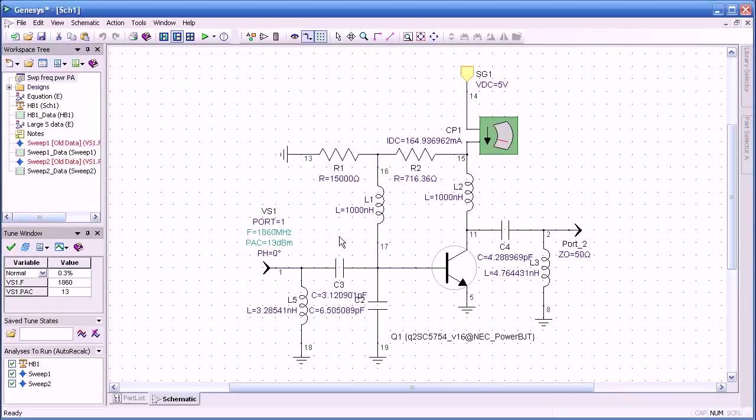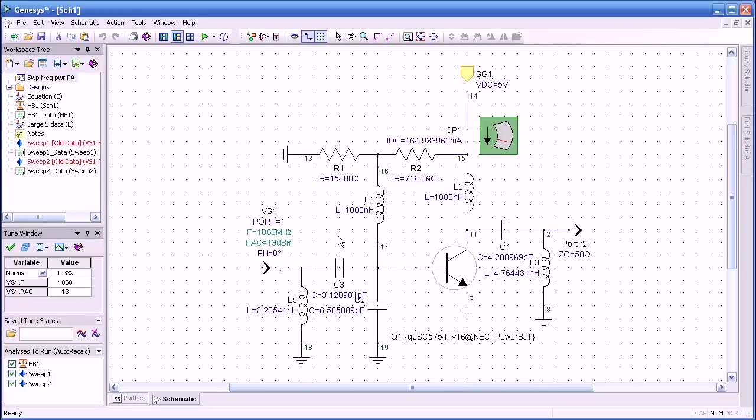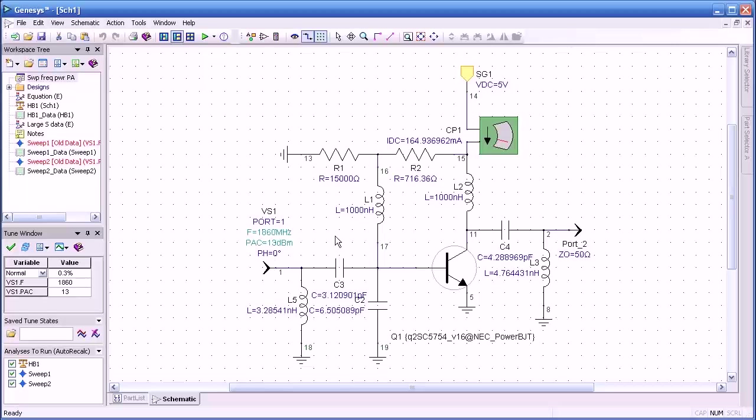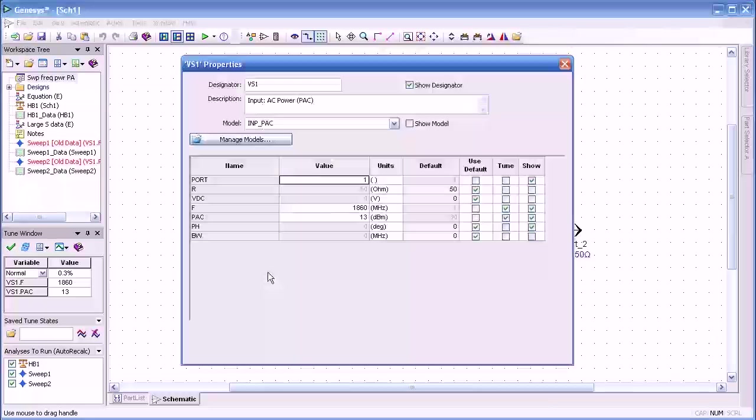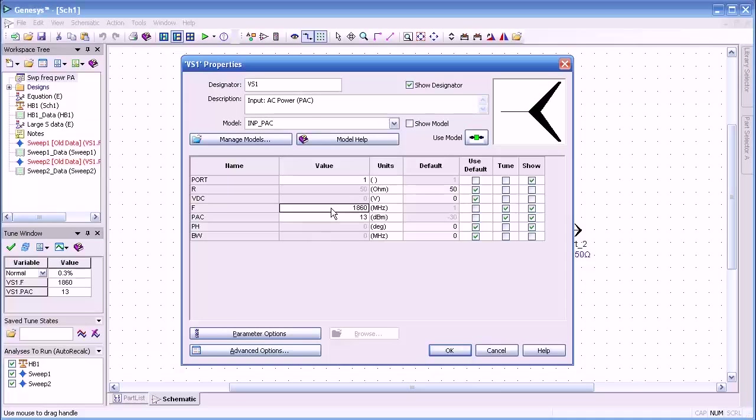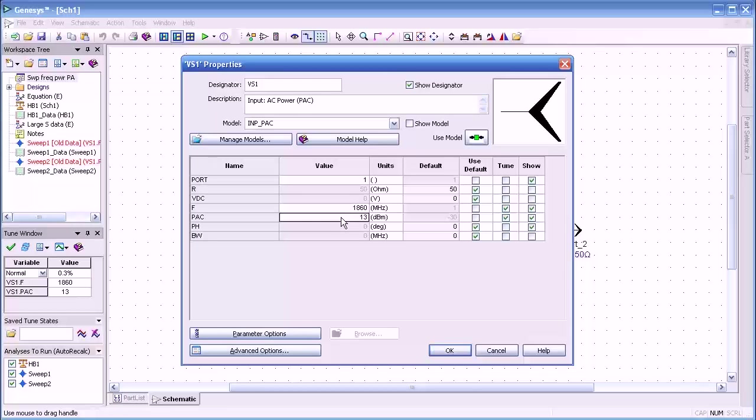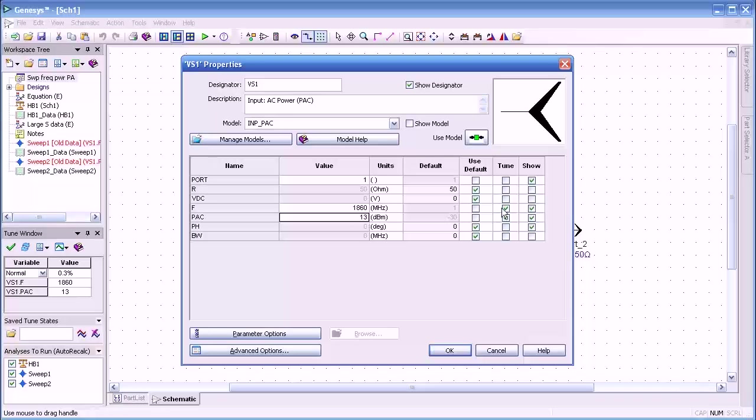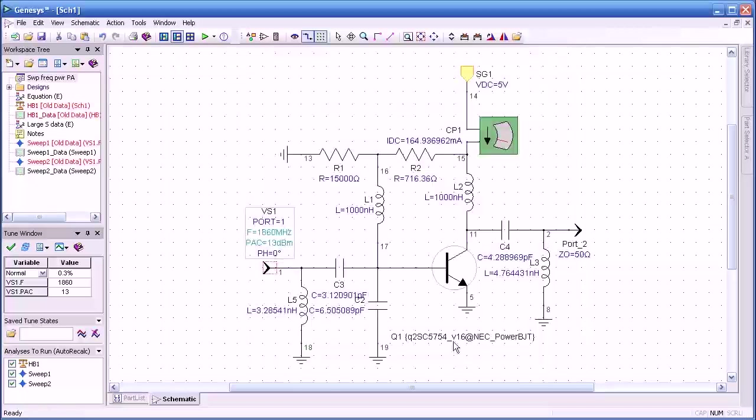Here we show you an example of a nested sweep on a harmonic balance simulation. This is a power amplifier. And if I double-click on the input port, there's port 1. We notice that we have two components, frequency and power. And they have both been made tunable, as you see here. So those are the two parameters we're going to sweep.